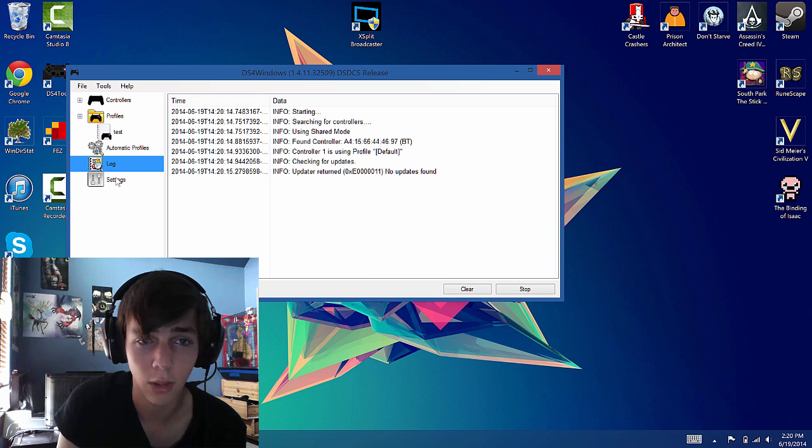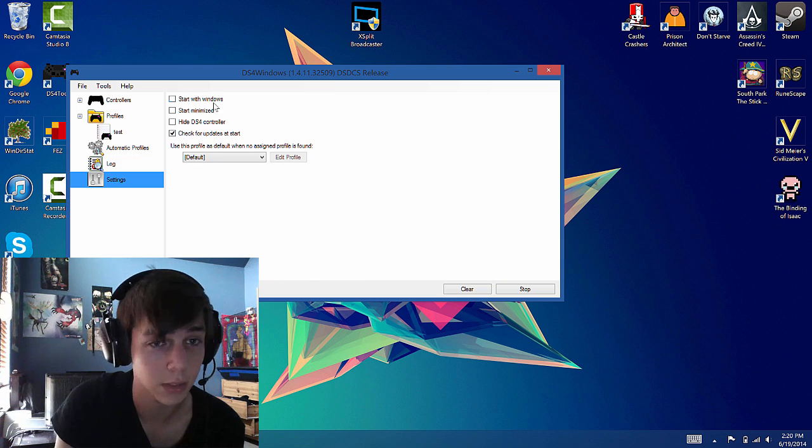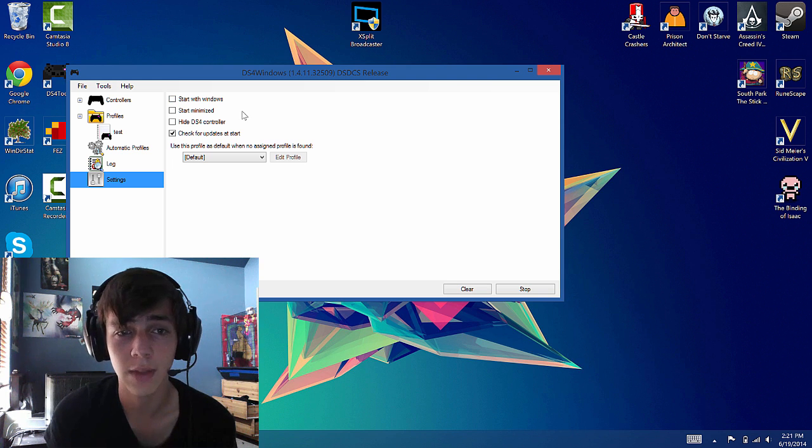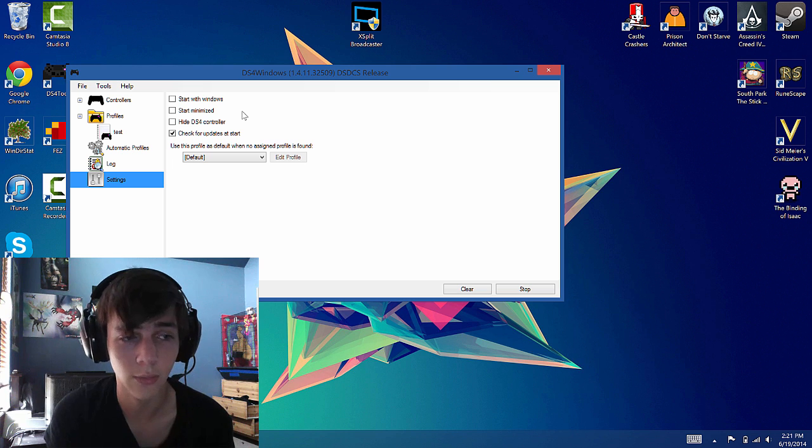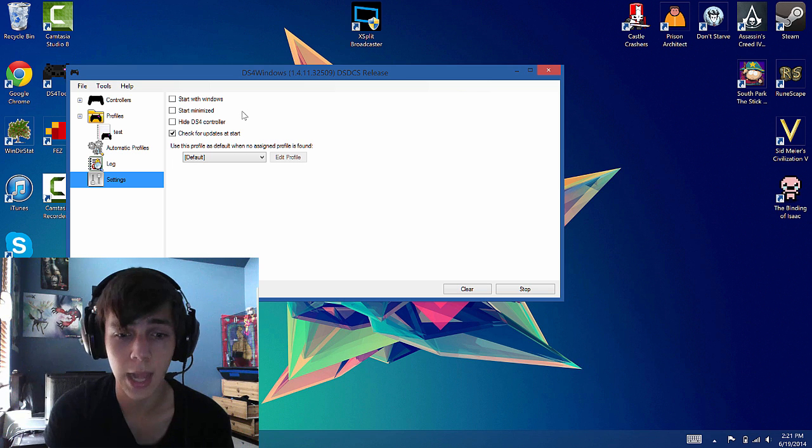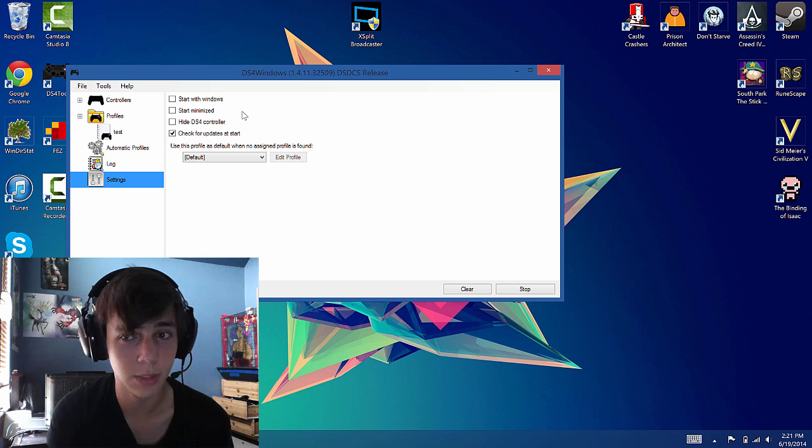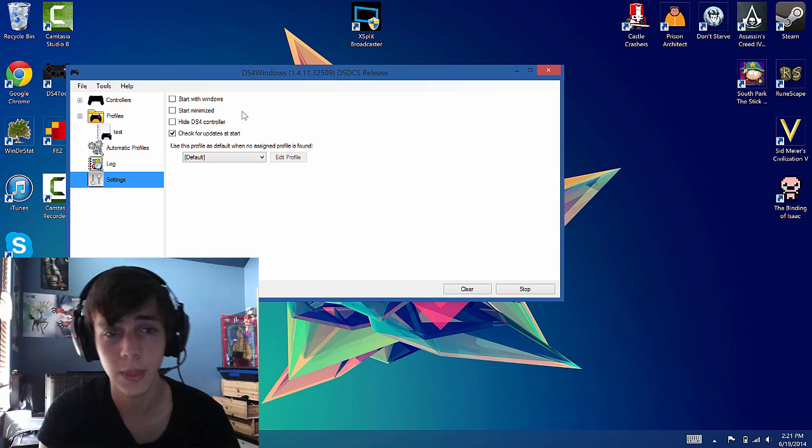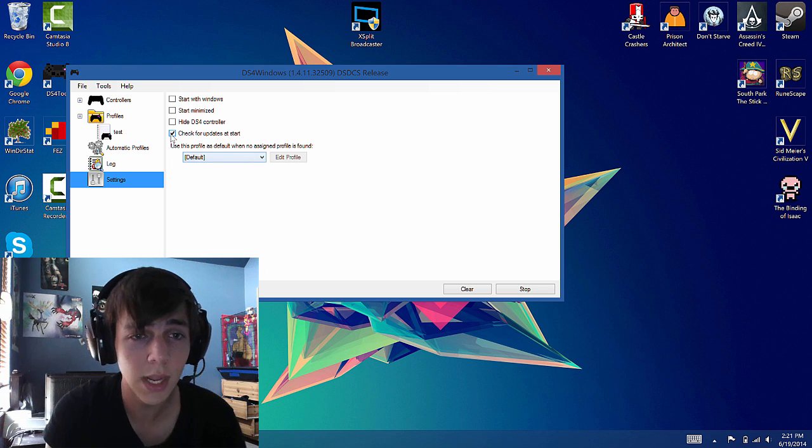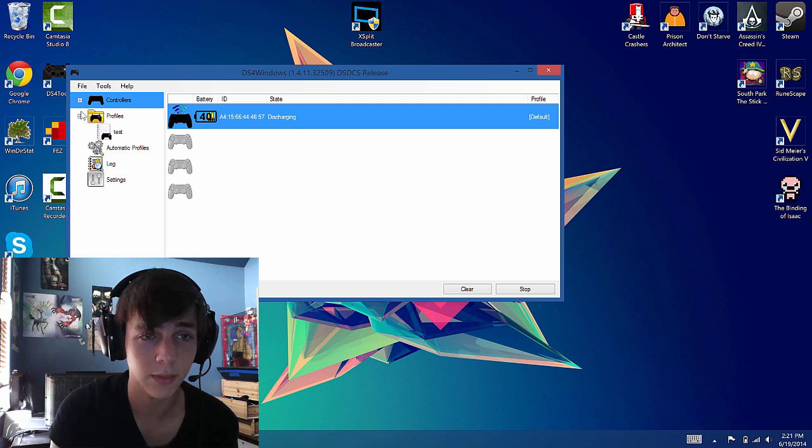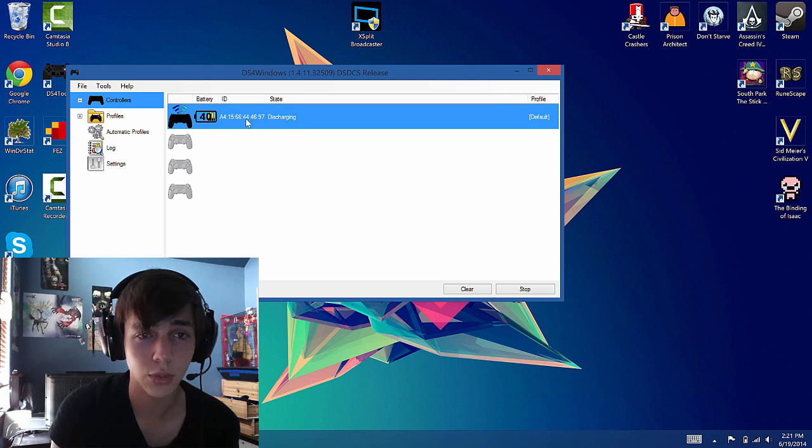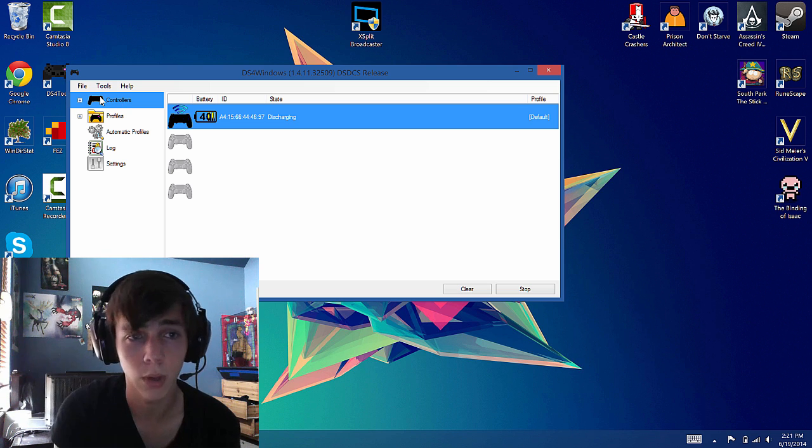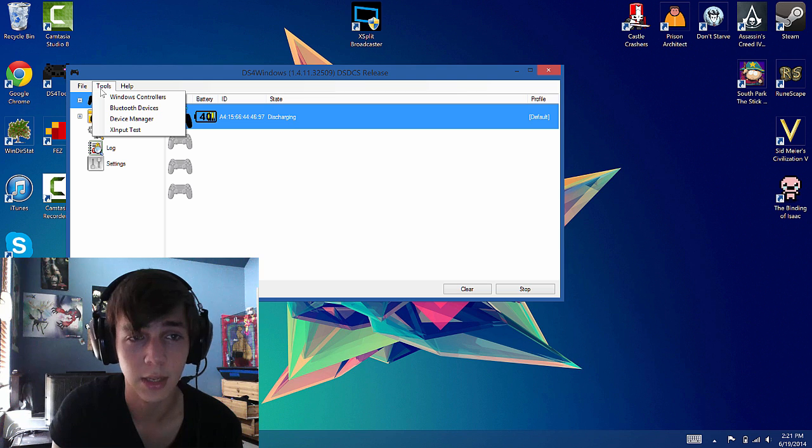It's got your log and then it has your settings. You can have it start with Windows. You can have it start with Windows and start minimize. You can have it hide all the DualShock 4 controllers which you may need to do for some games. Basically it hides the Bluetooth controller so the games don't detect that one and it only shows the other controller. You can have it select a Bluetooth device by default. Here in the controllers you can have up to four connected and they all work.